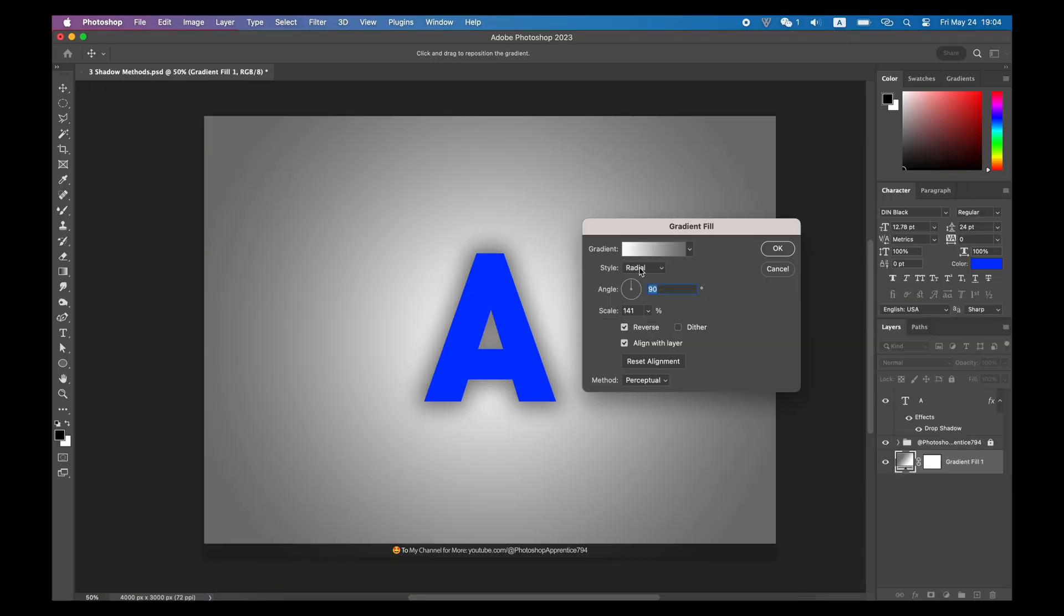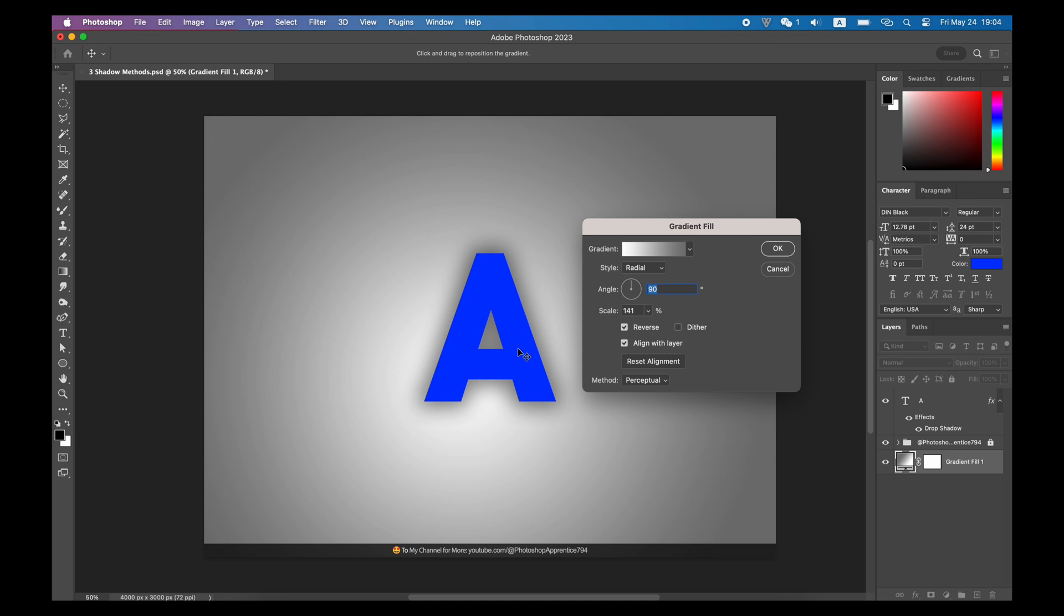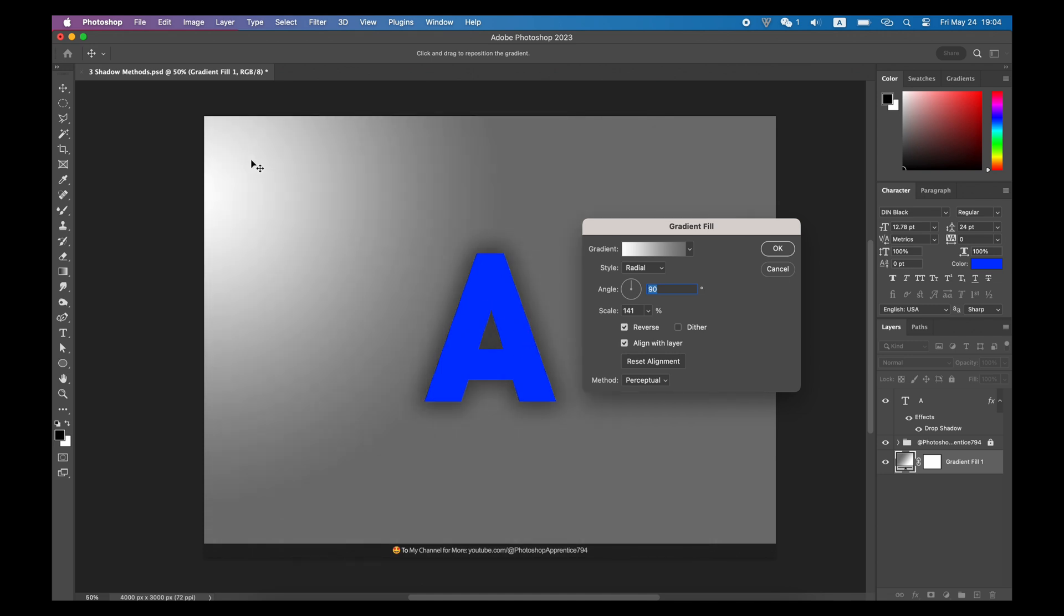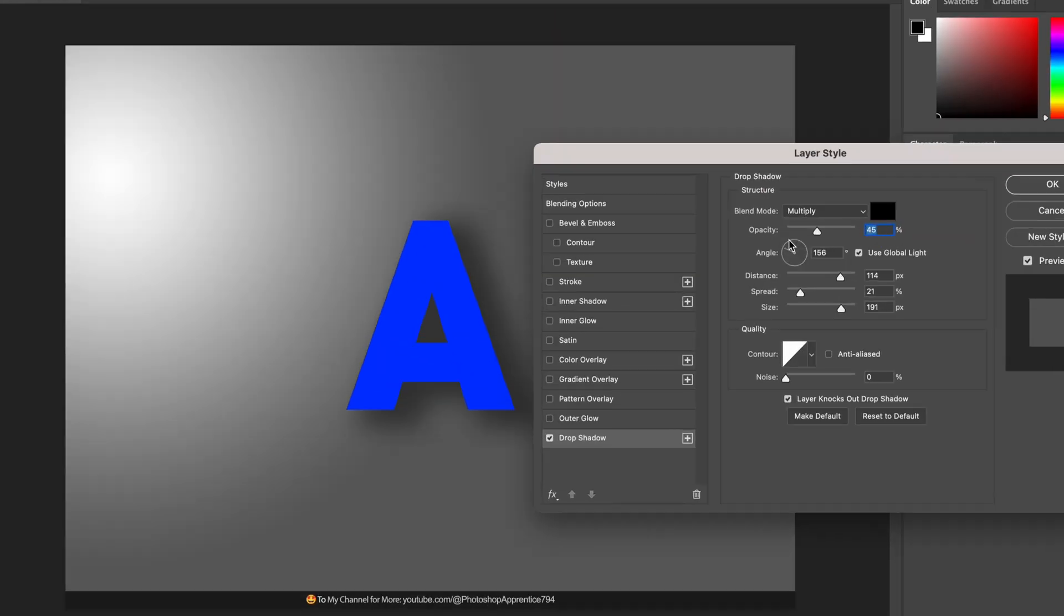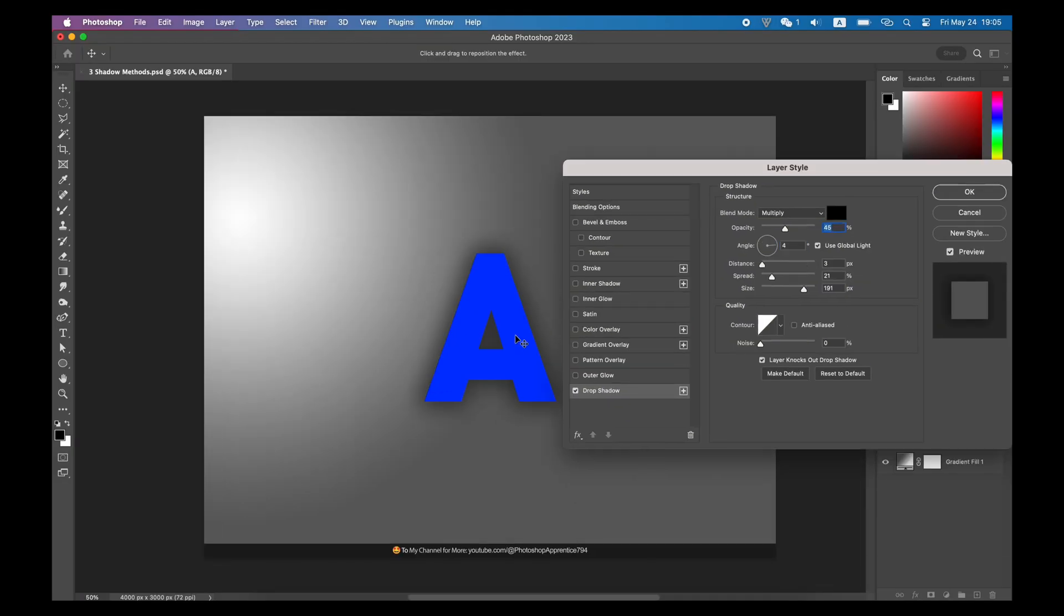But things start getting a little complicated if we move the highlight of the background. Let's say the light source is to the top left corner. At this moment, the shadow should go to the bottom right a little bit. We can go back to the drop shadow layer style, change the angle so the shadow can go to the opposite side of the light source.